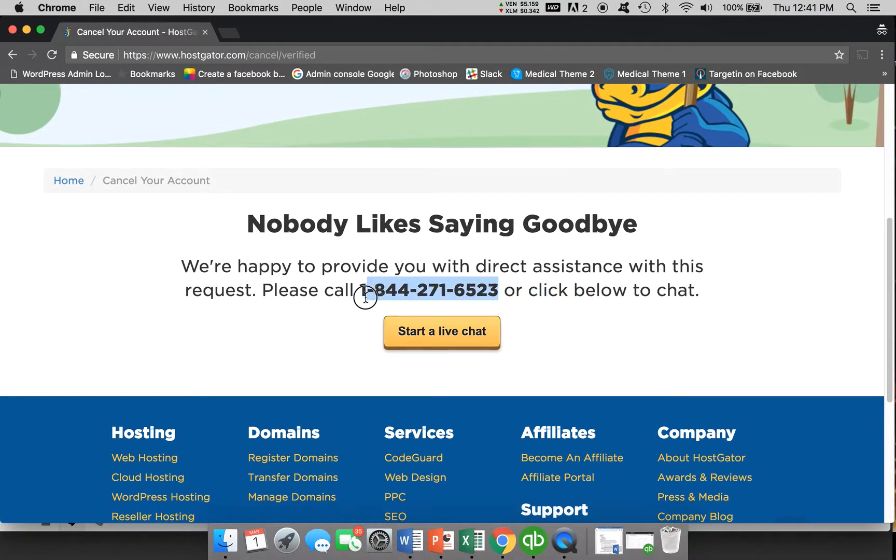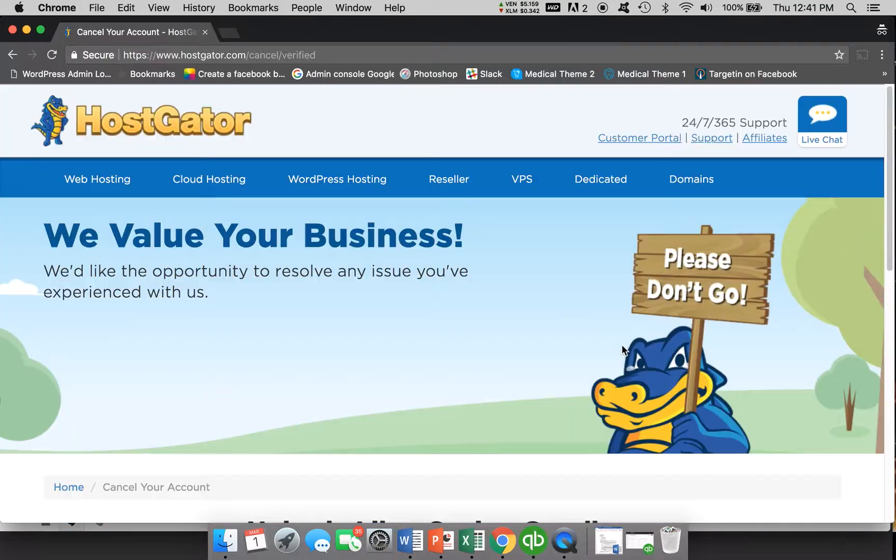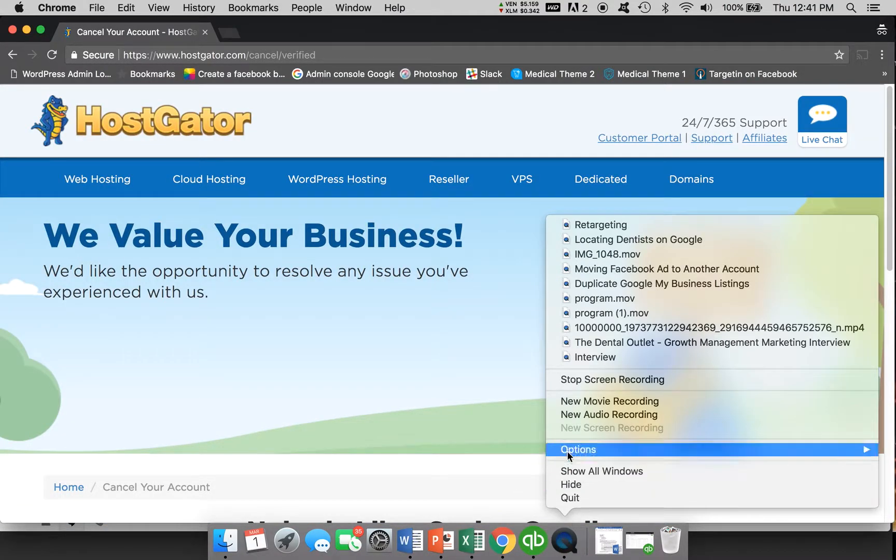But anyway, this is the phone number that you would call or start a live chat with them and they can go about canceling the services for you. Thanks guys and I hope that helped clear up some questions you might have.